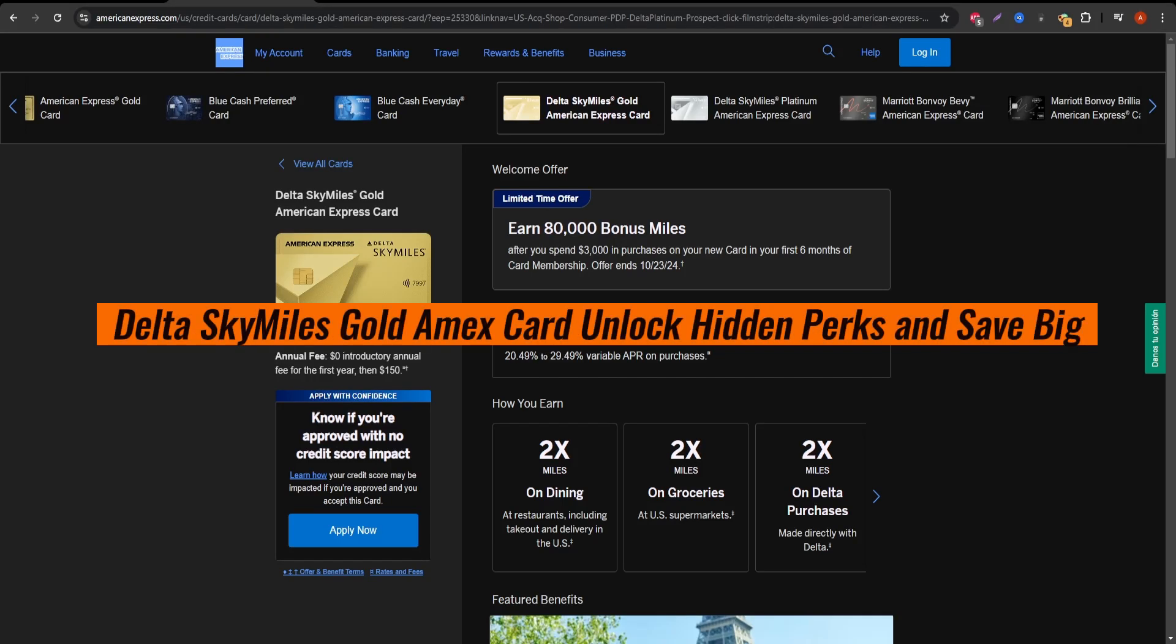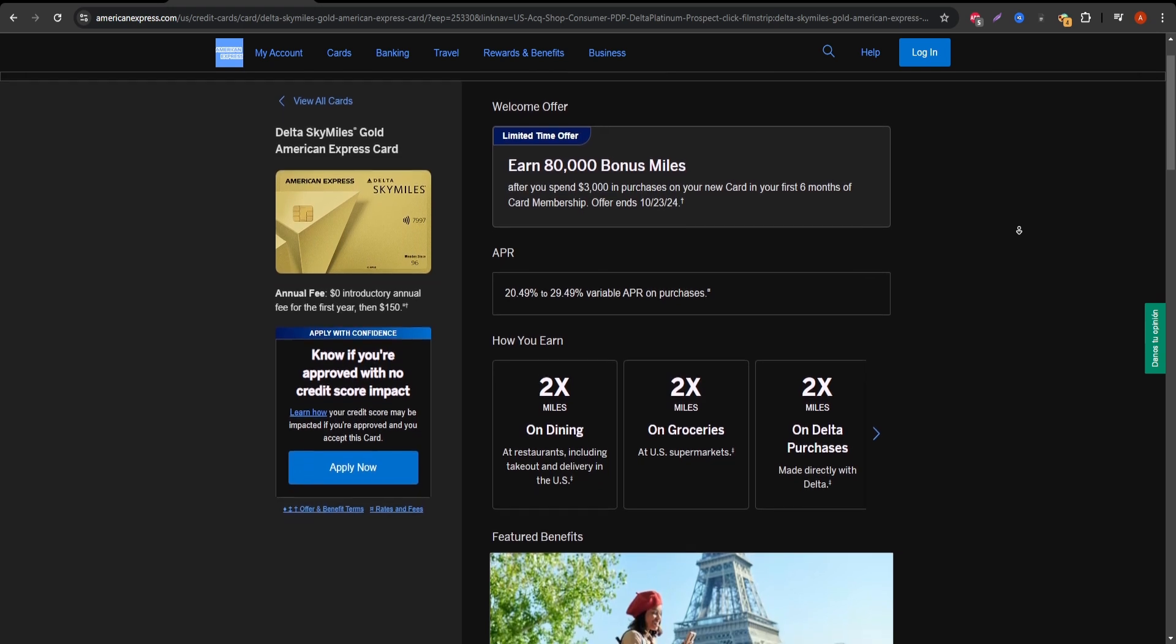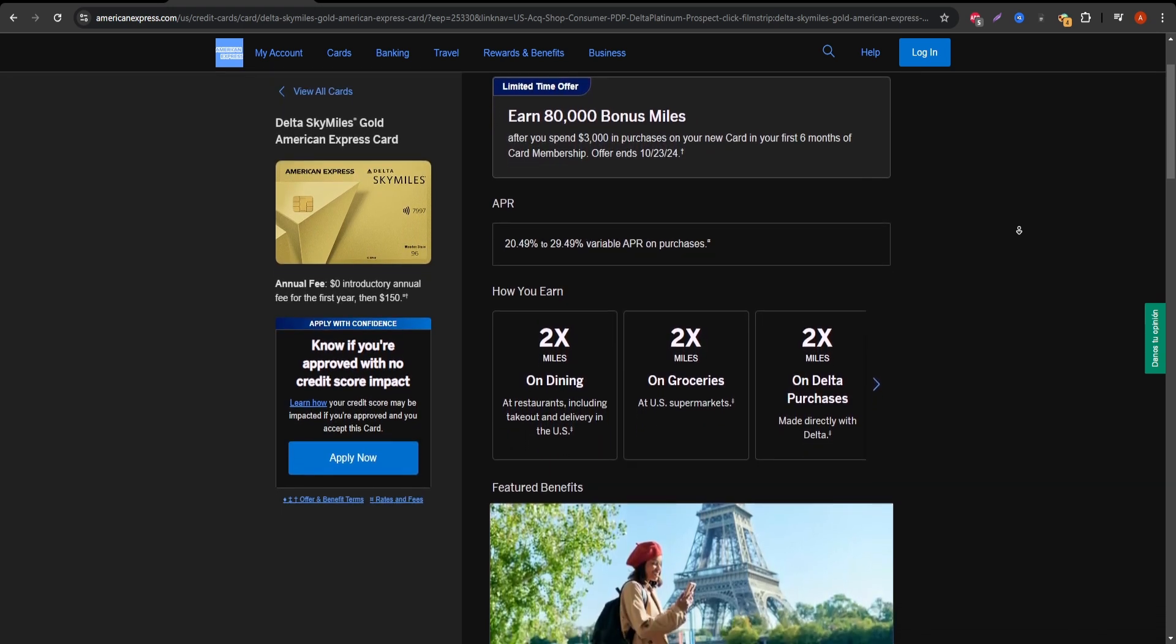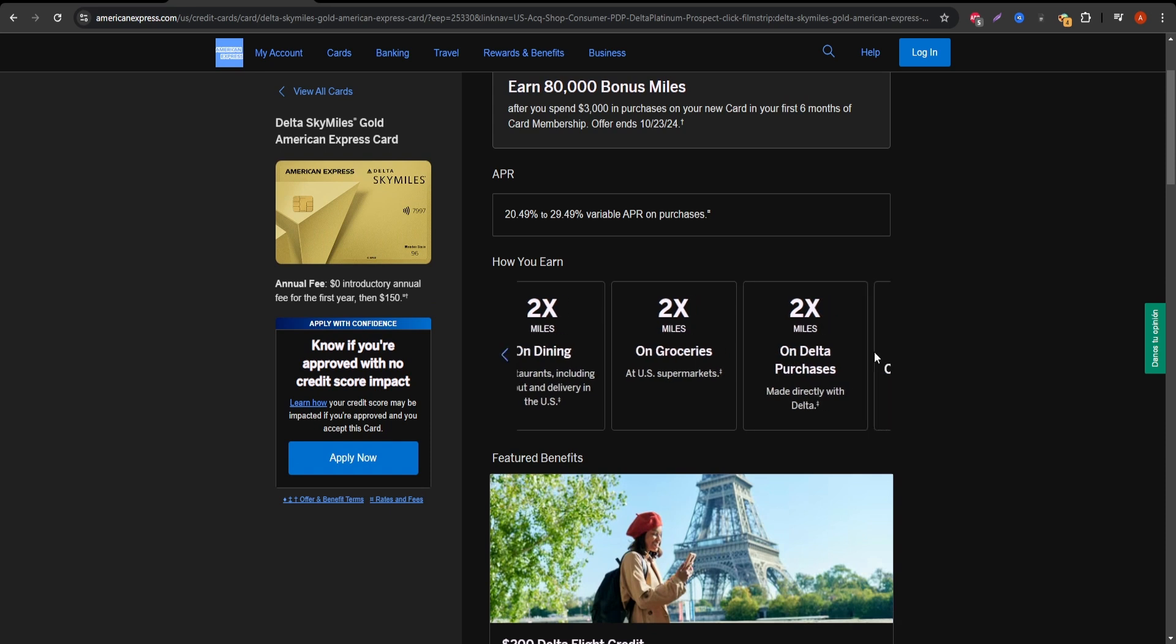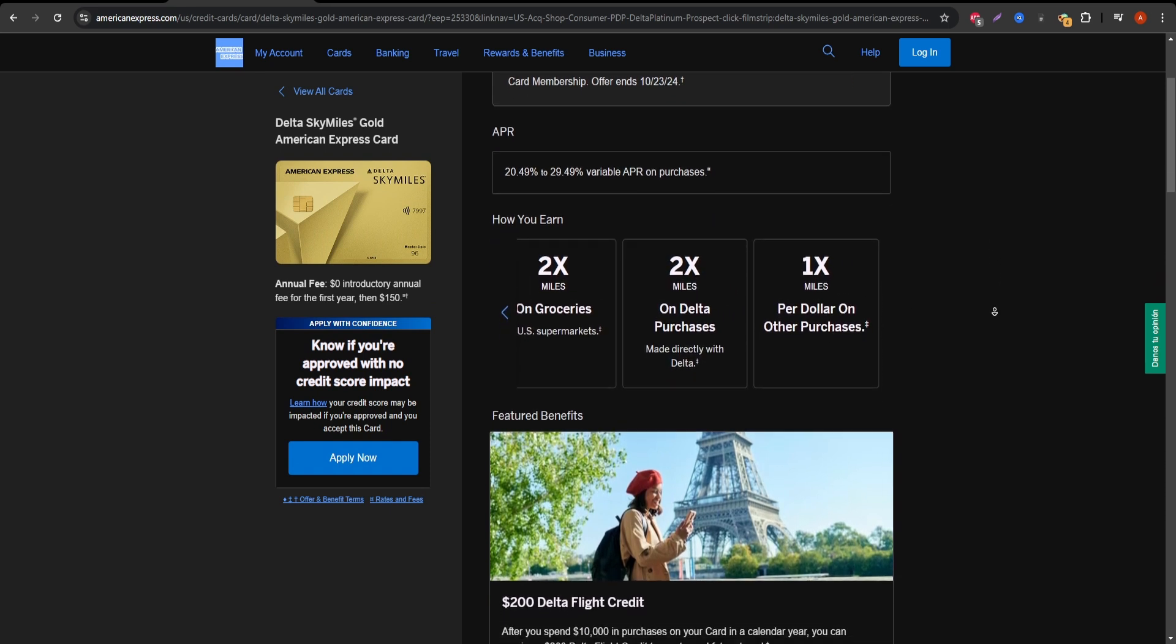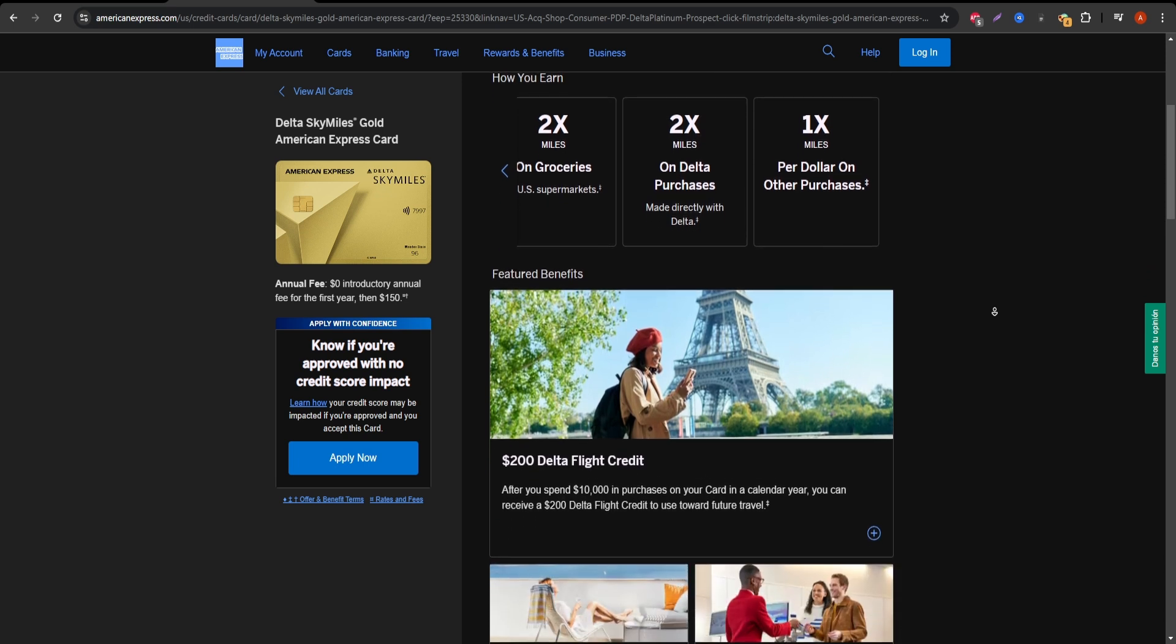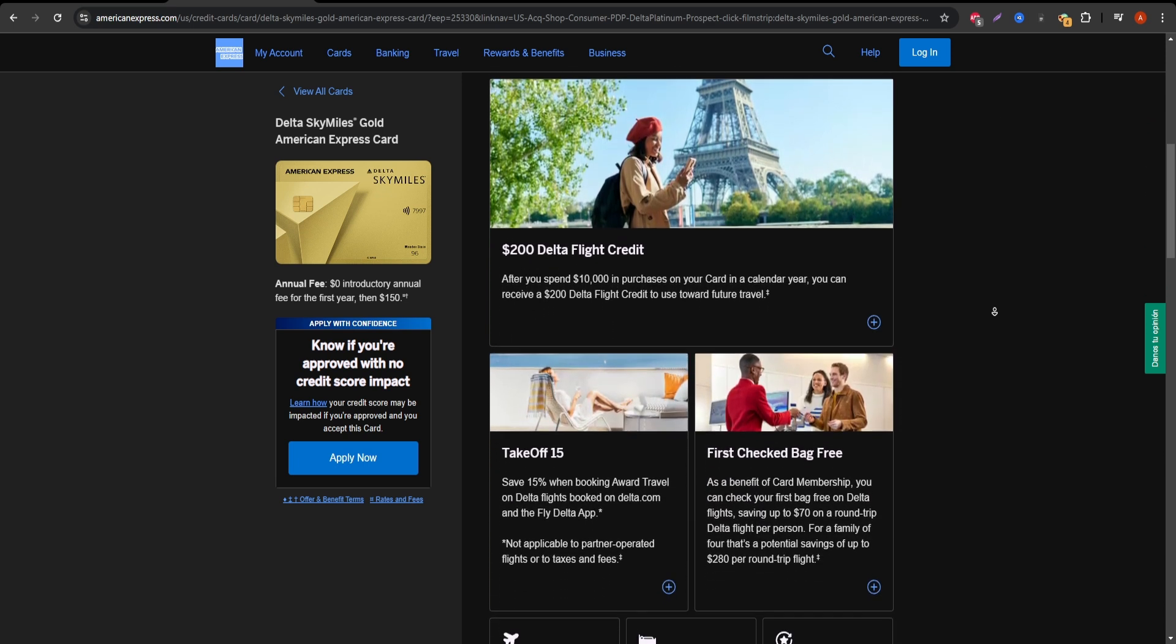Hey there, in today's video we're diving deep into the Delta SkyMiles Gold American Express Card. This card is a favorite among frequent Delta flyers and travelers looking to rack up rewards. Let's explore whether it's right for you.